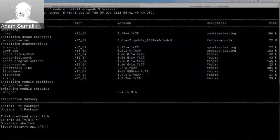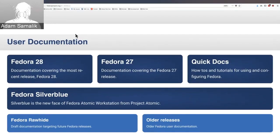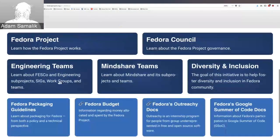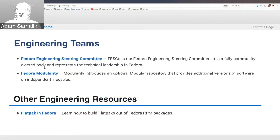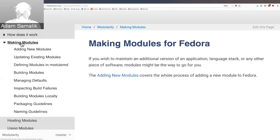Let me go to the Fedora documentation. This is what you get if you go to docs.fedoraproject.org. If I want to find information about modularity, I scroll down to engineering teams and then click the Fedora modularity link. Everything you want to know is in the section called 'Making Modules'. Two links there: adding new modules and updating existing modules. I'll go through adding, which covers all the steps from start to end.